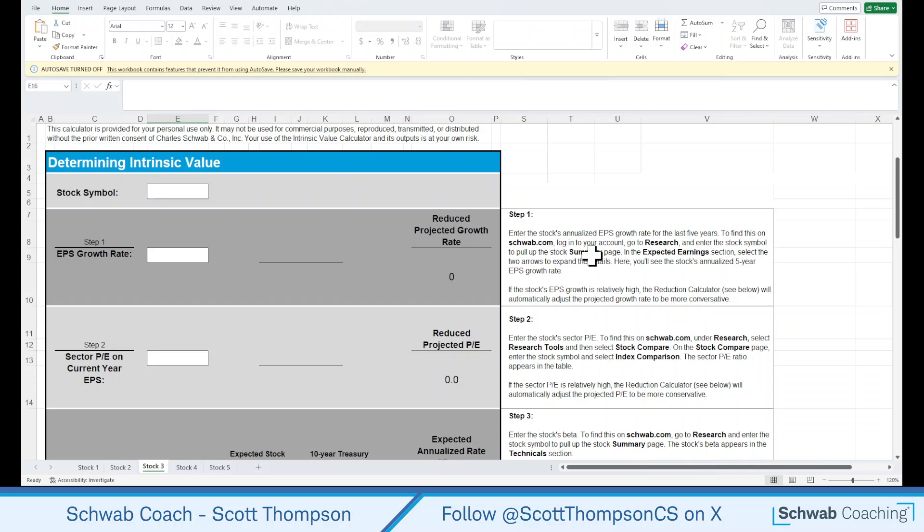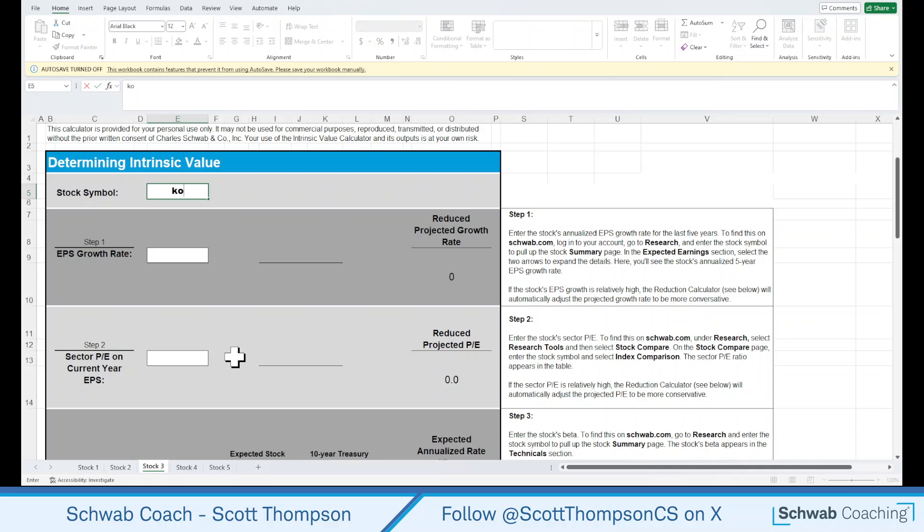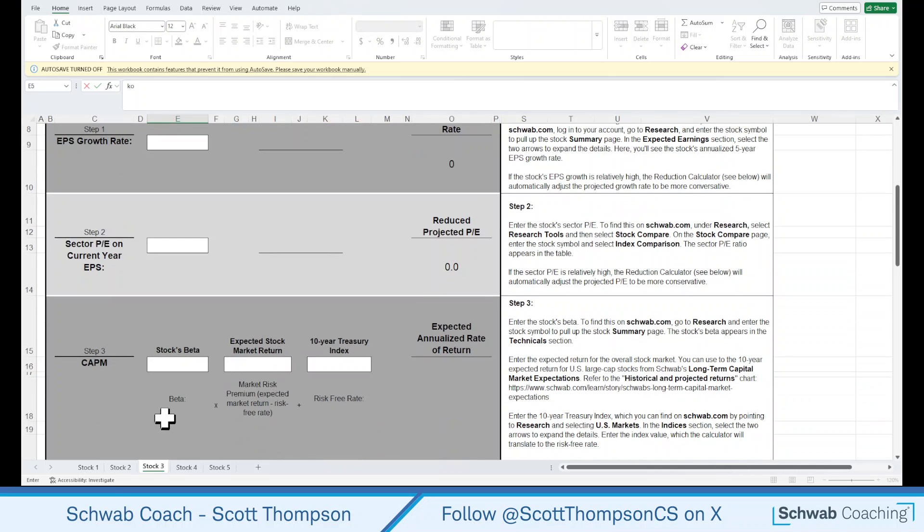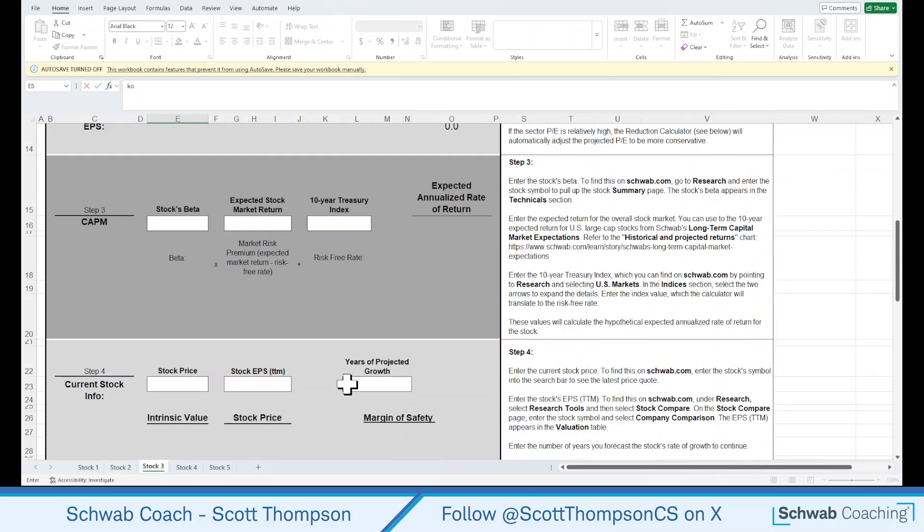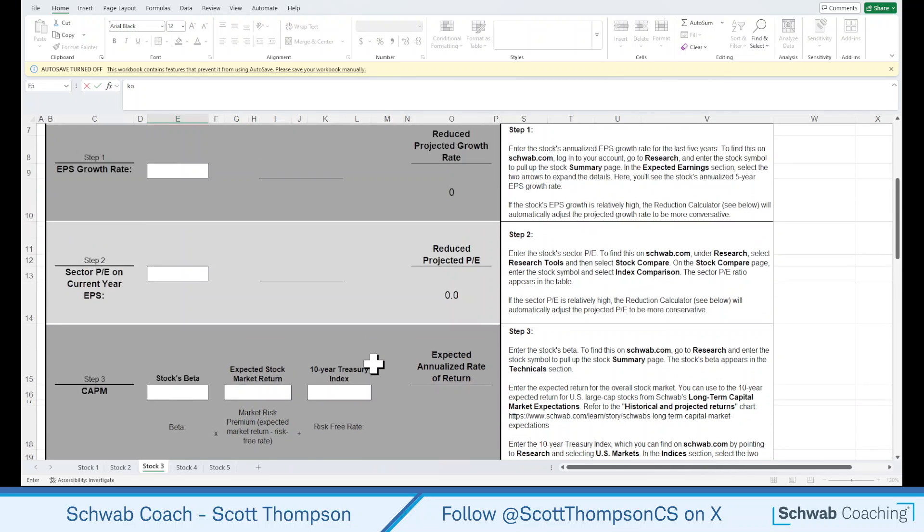I thought what we would do today is go over Coca-Cola. So we're going to set that symbol in here to start off, KO. And we're going to need earnings per share growth rate, the sector PE ratio, the stocks beta, the expected market return, the 10-year treasury index number, the stock price, the stock earnings per share, and the projected growth. And so let's go from the top to bottom.